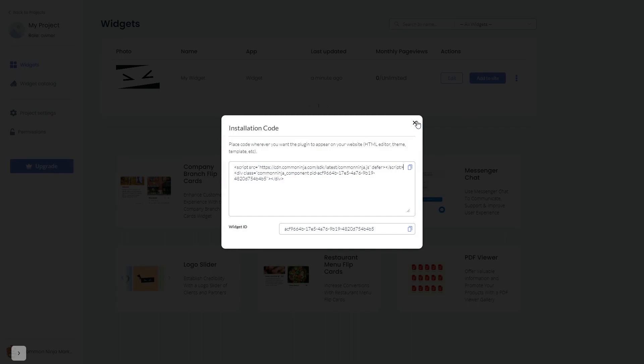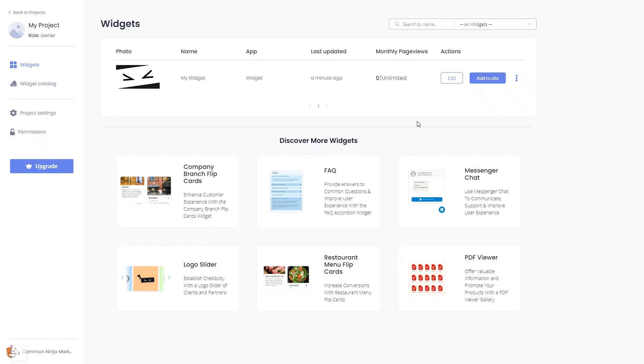And close the window. Remember, you can always return to the widget and keep on editing it.